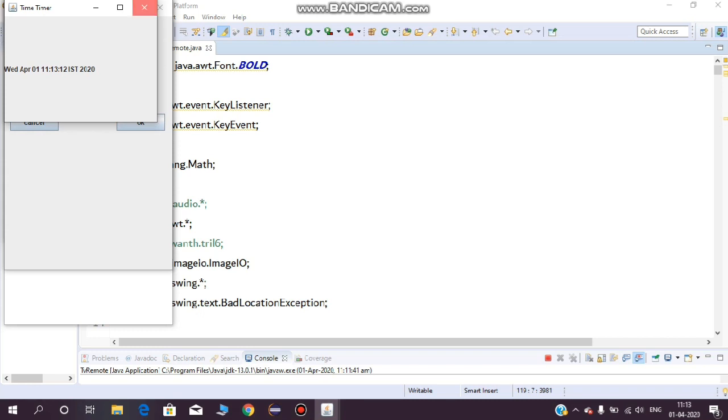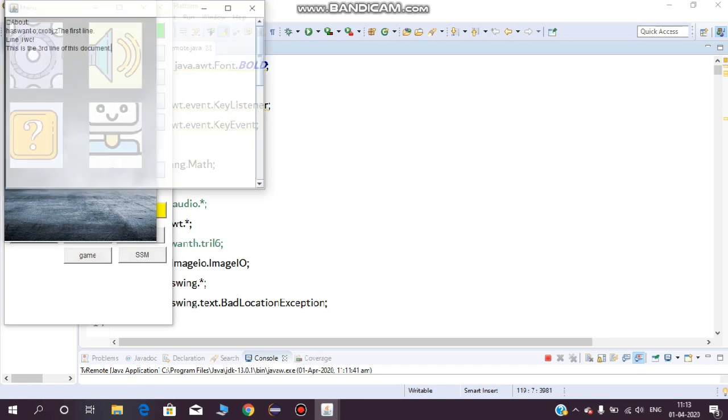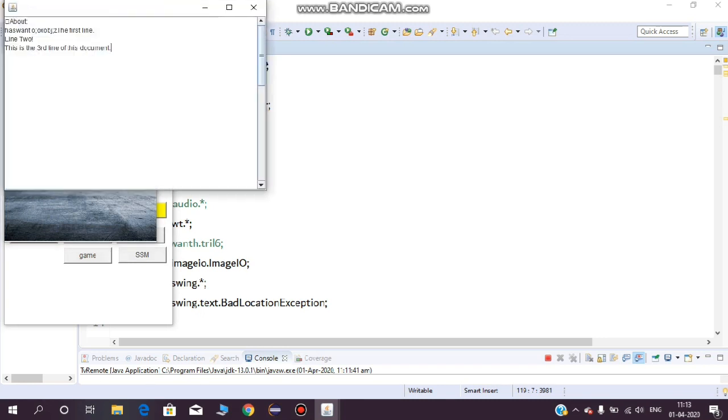Next, coming to the sound board, here we can increase or decrease the sound and some more segments are included. Coming to the help board, here you can use it for queries.